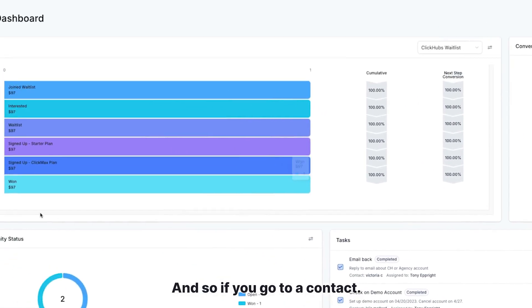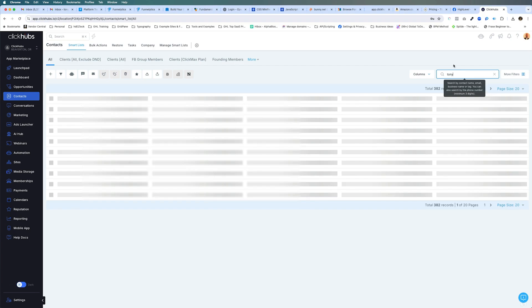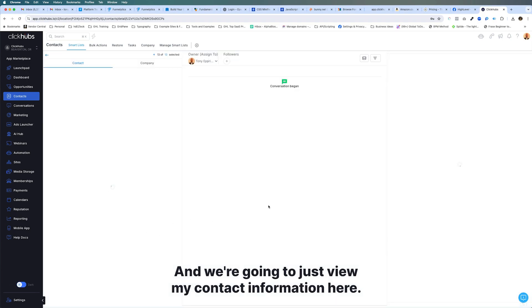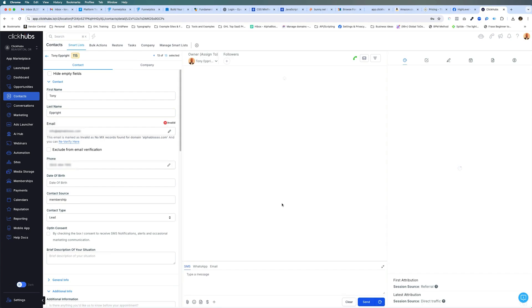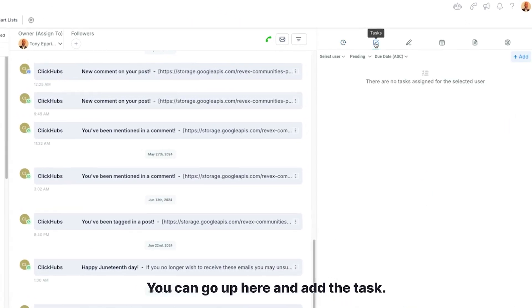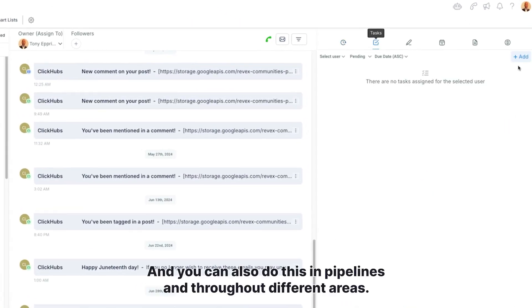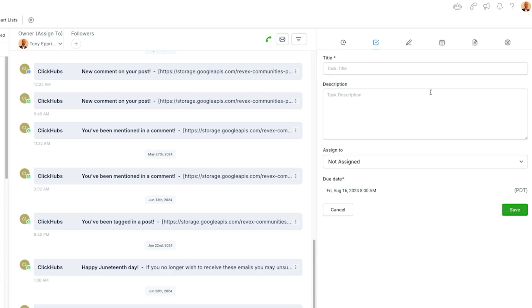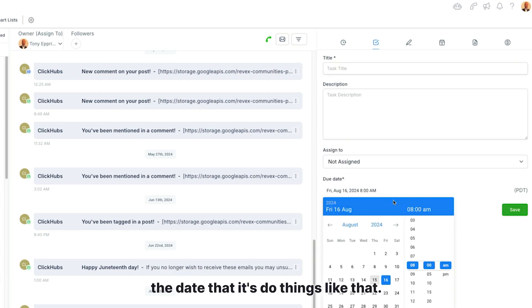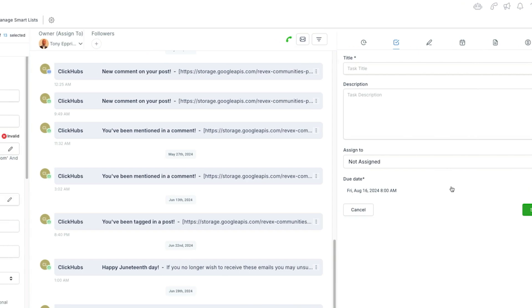If you go to a contact, and we're going to just view my contact information here, you can go up here and add the task. You can also do this in pipelines and throughout different areas. And here's where you would add the task, the date that it's due, things like that.